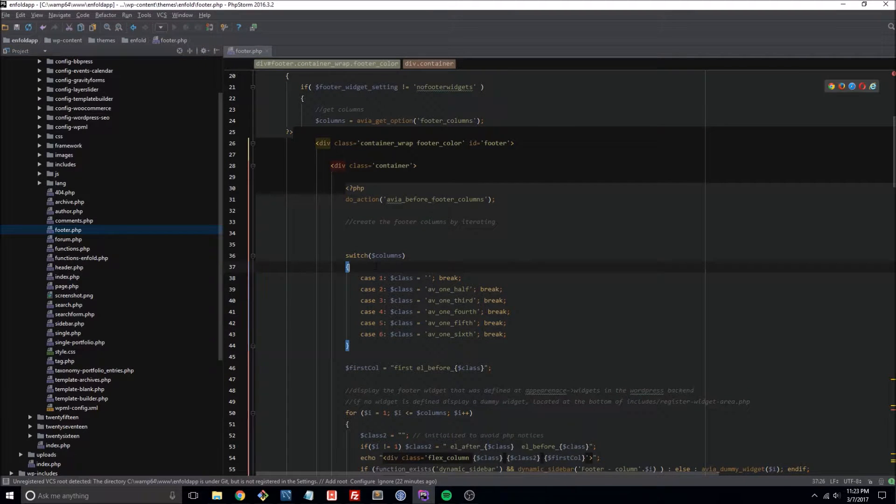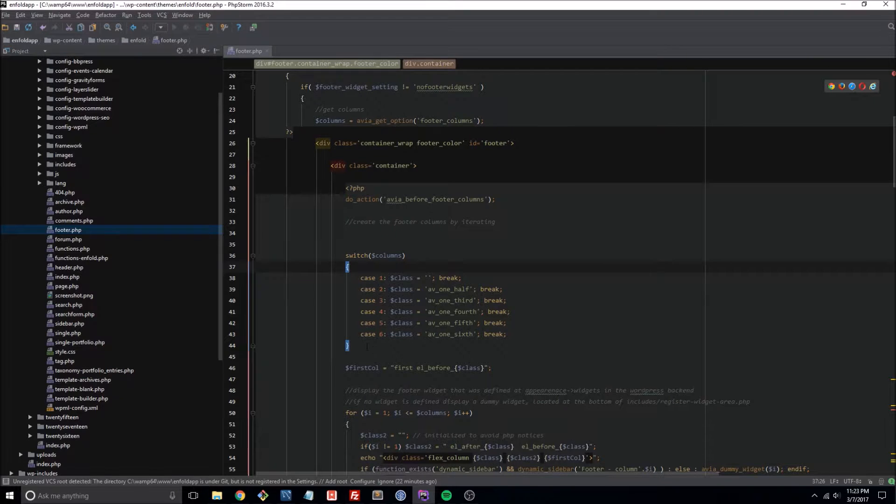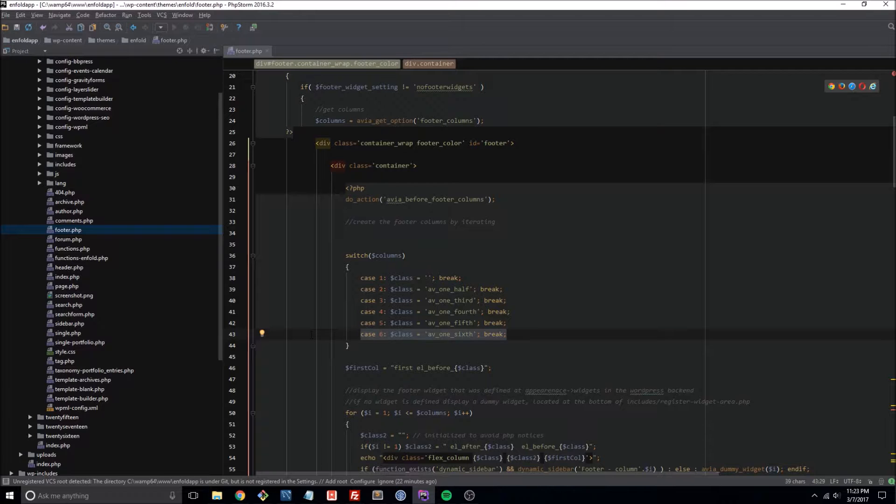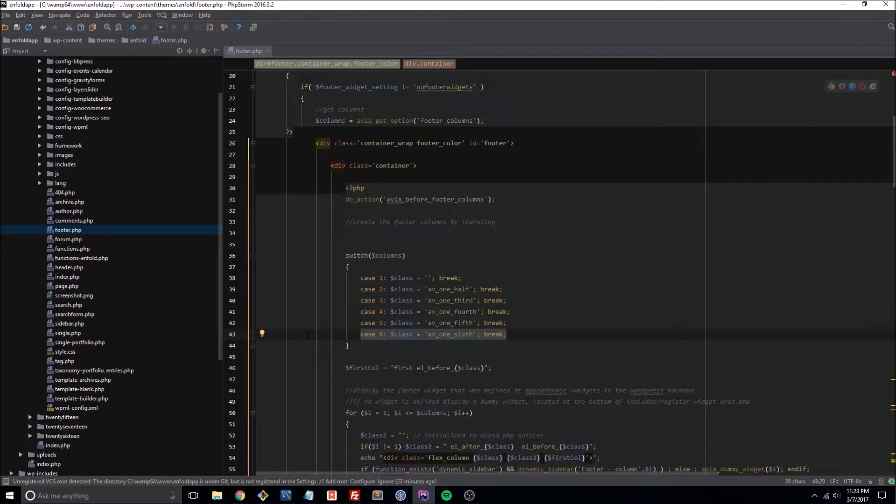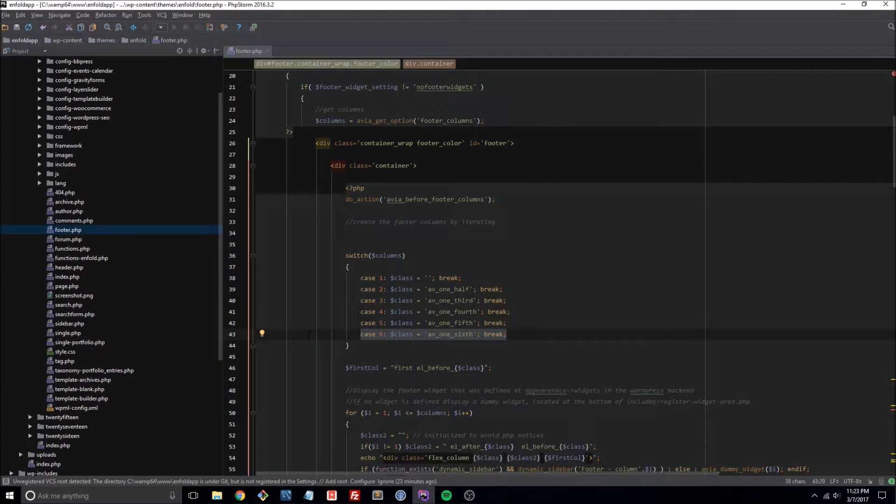So here we are, line 37. This is a recent Enfold installation and actually we already have a class here for a sixth column. So I don't think that we need to do anything here because this has already been done. Again, the tutorial that was posted in 2013, they've obviously updated their code base since then.